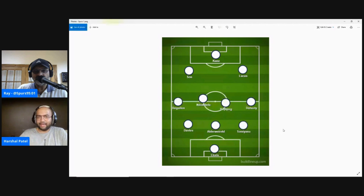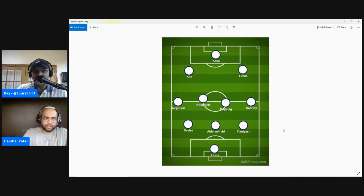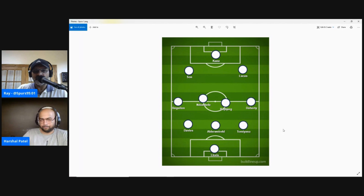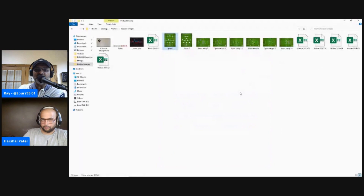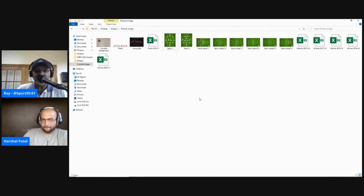Both formations are quite interchangeable, especially depending on the players available. If you've got a player who can play multiple roles you can switch between the two formations. Looking at the Euros — Denmark started the tournament with a 4-2-3-1, then moved to a 3-4-3 after the Christian Eriksen incident. But against Wales, they were struggling with Bale and Ramsey picking up space behind midfield and getting overloaded there.